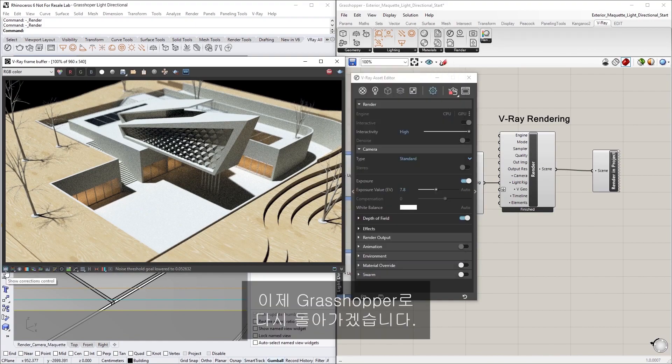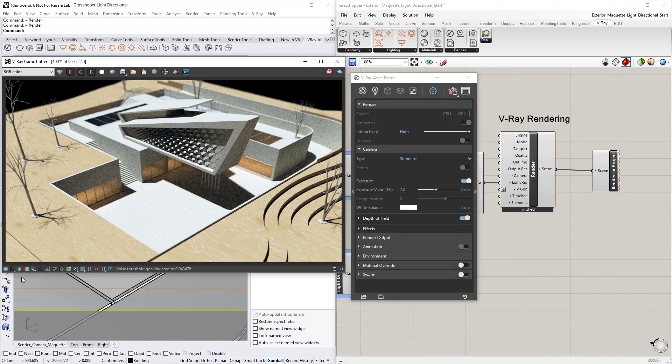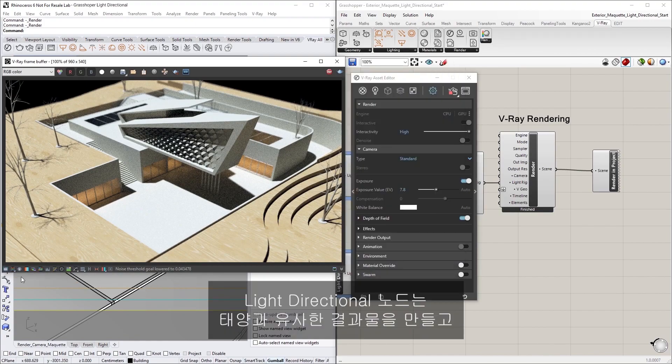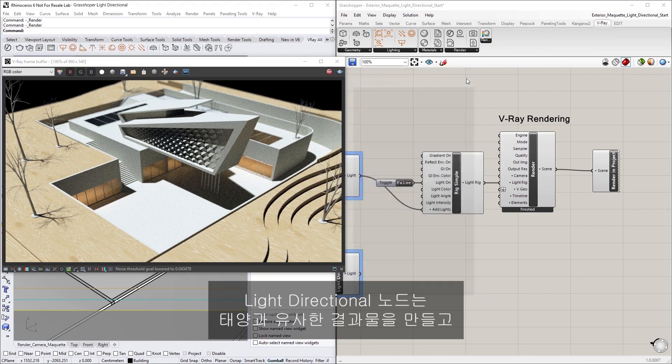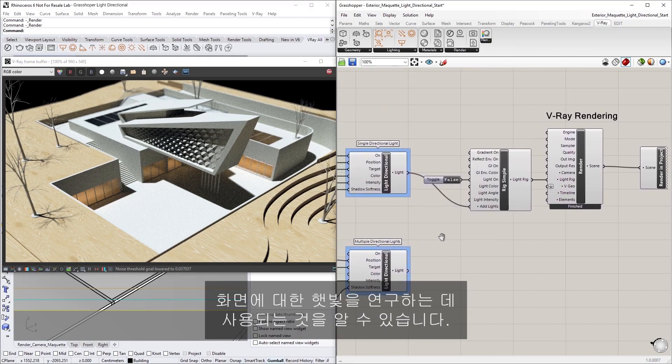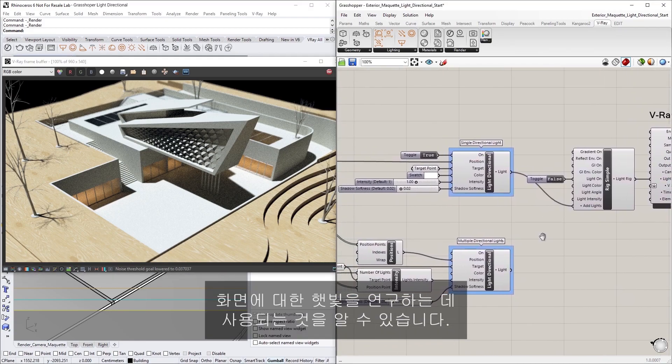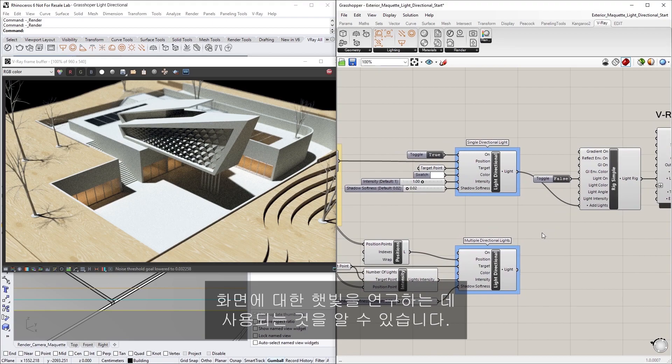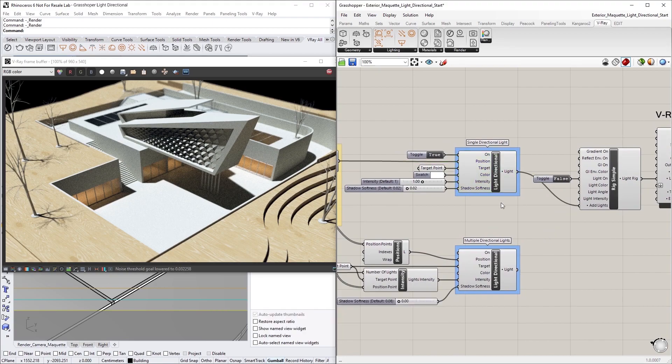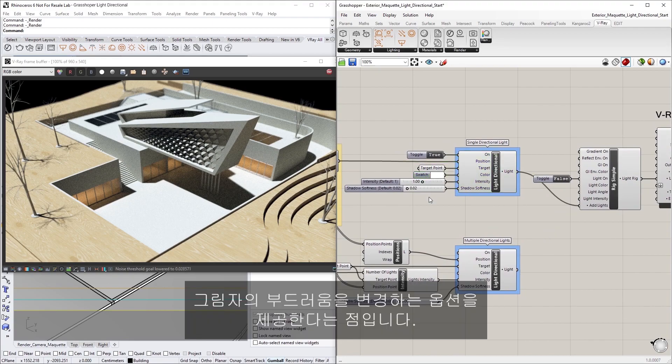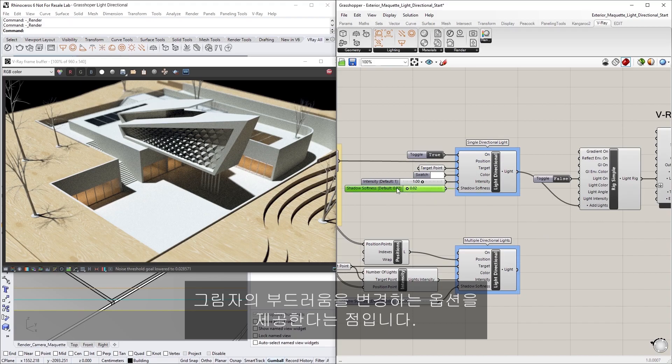Alright, let's return back to Grasshopper now. You can see that the Light Directional node creates a result that is similar looking to the sun, and it can also be used to create sunlight studies of your scene. The advantage here is that it gives us the option to change the color of the light and the softness of the shadows.